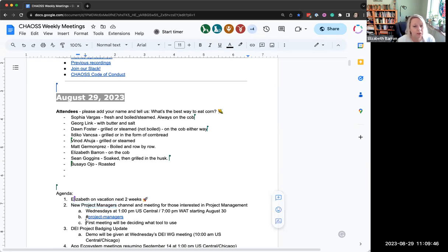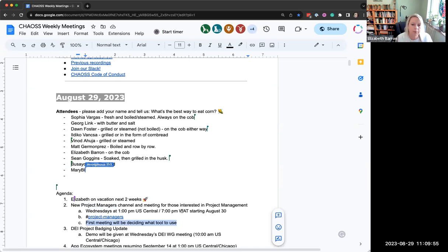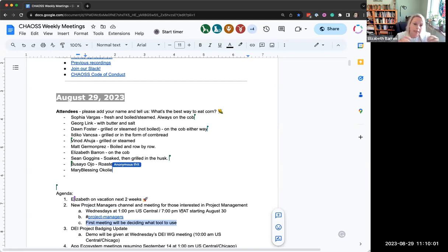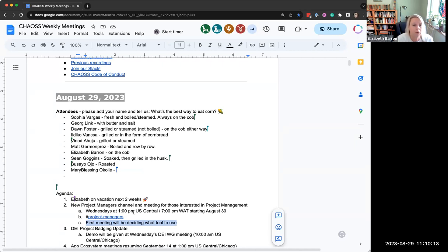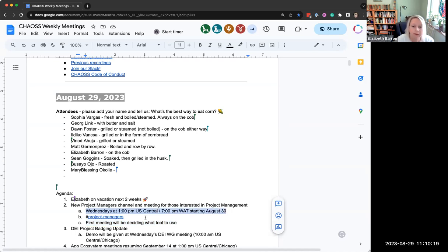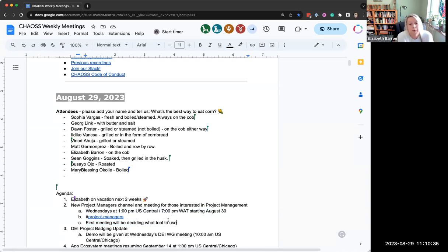The next thing on our agenda is just a reminder, we have a new project managers channel. Those meetings will start tomorrow. Here's the thing, we said we're going to try them every week and then I go on vacation. So we're going to have one and then we're going to wait a couple of weeks and then we'll have another when I come back.